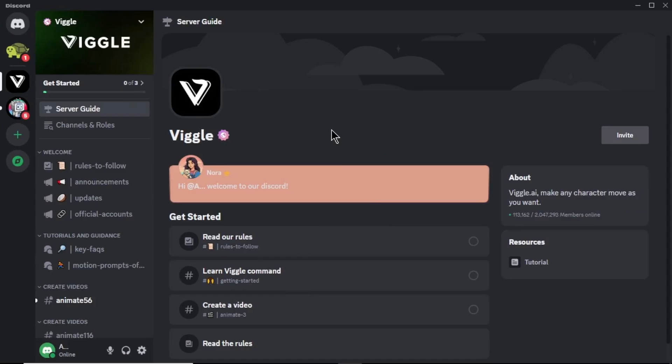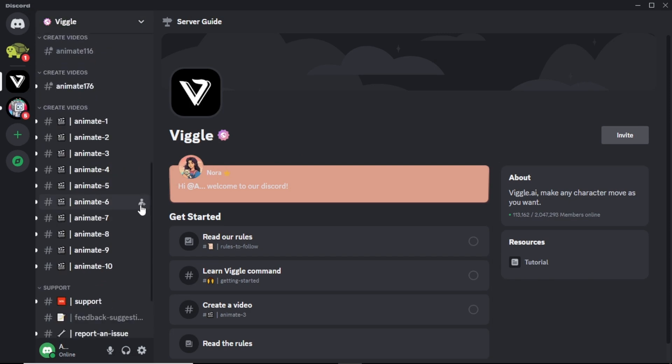Once we login to our Discord account, you can see the Vigal AI server. To get started, scroll down on left side menu panel. Here, you will find several servers you can use to create or animate videos. So select any server you like. I am going to select this server.